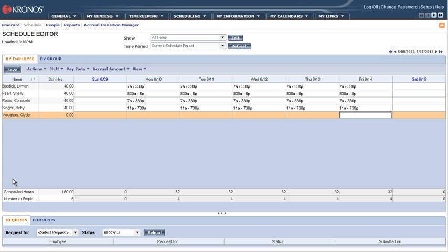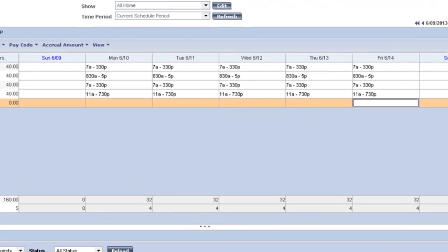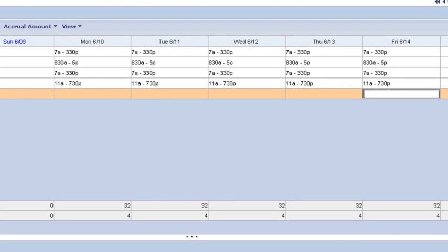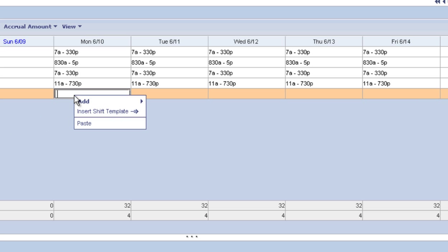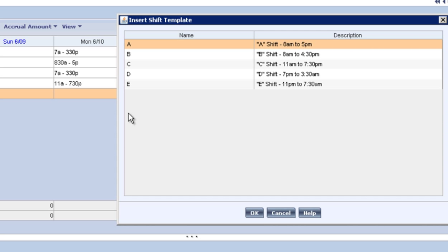So let's dig in and talk about how this is done. And again, don't blink. We see Clyde has no shift on Monday, and we want him to work from 11 p.m. on Monday to 7:30 a.m. on Tuesday. So we're going to right-click on the cell. We're going to choose Insert Shift Template.